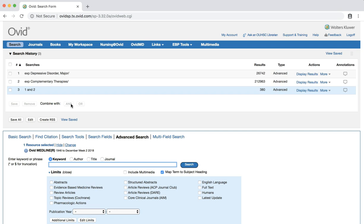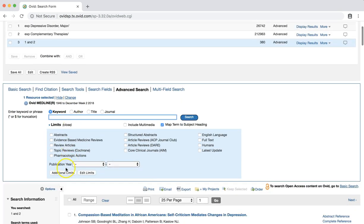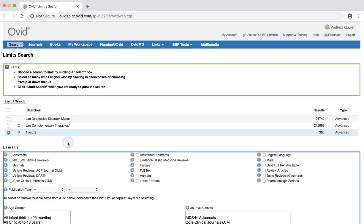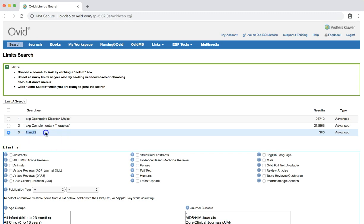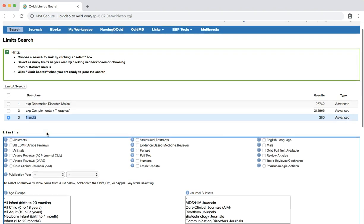We still need to limit the results to clinical practice guidelines. To do this, select the ADDITIONAL LIMITS button underneath the search bar. At the top, you'll first see a section detailing your search history. The last search you performed, which should be labeled 1 and 2, will have the radio button next to it checked. Below your search history, you will see a large number of limits that you can choose from. In the LIMITS section, look for the PUBLICATION TYPES section in the right column.